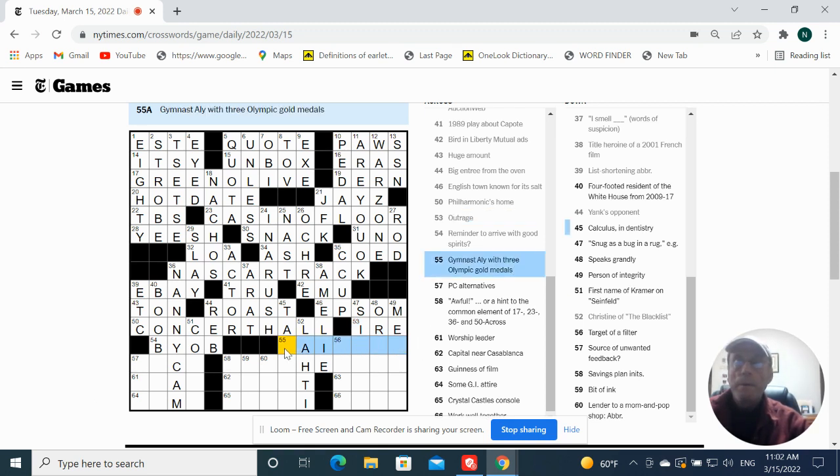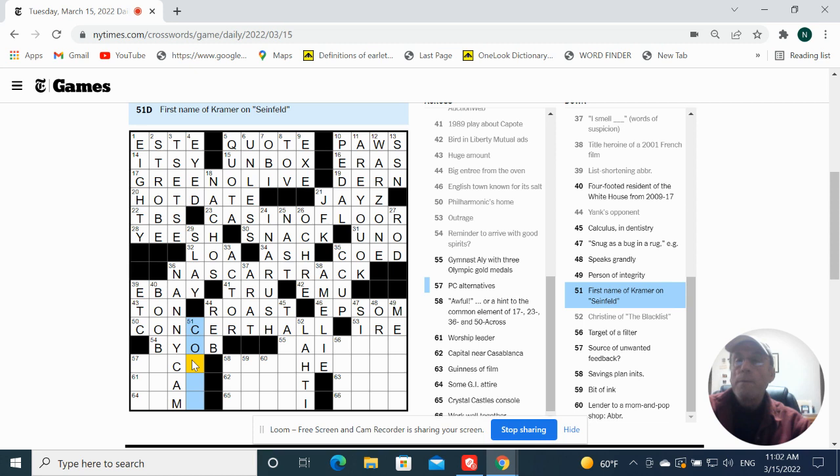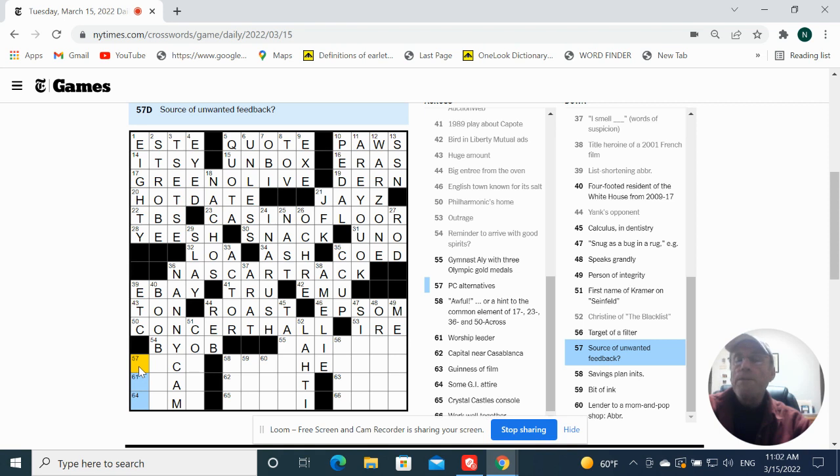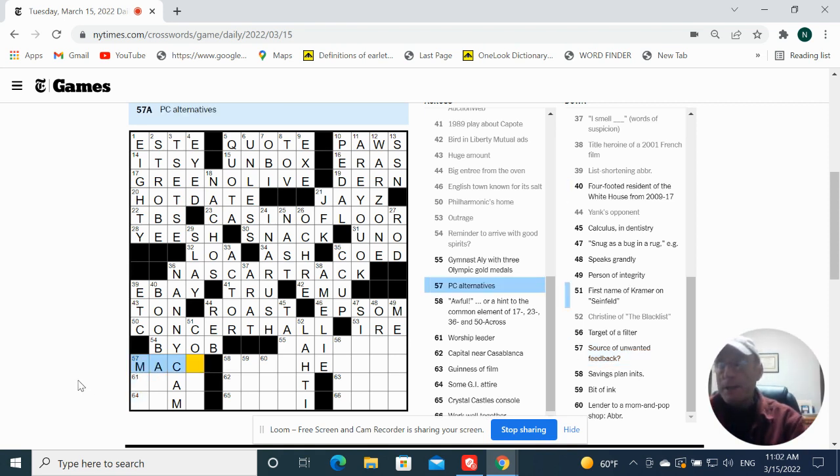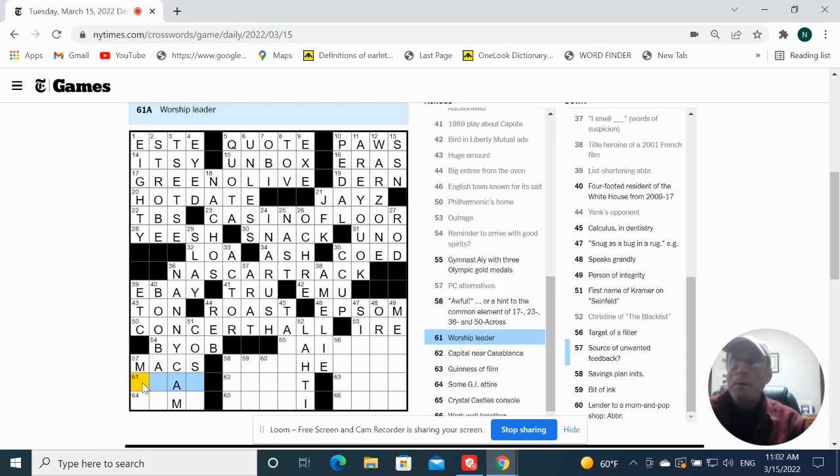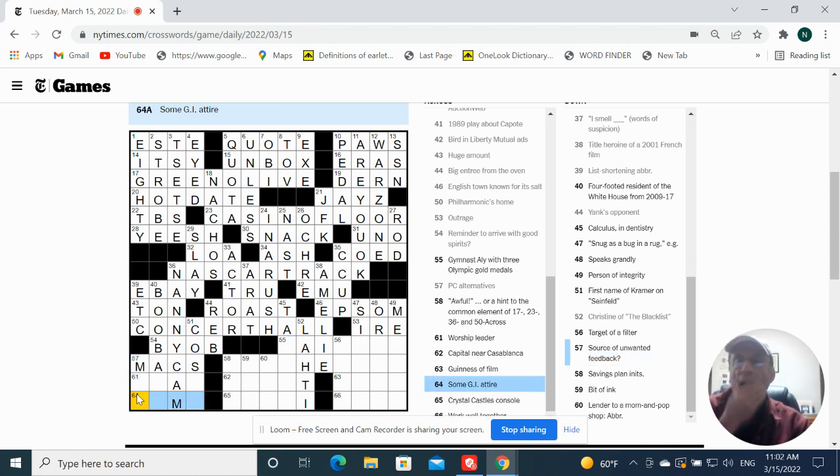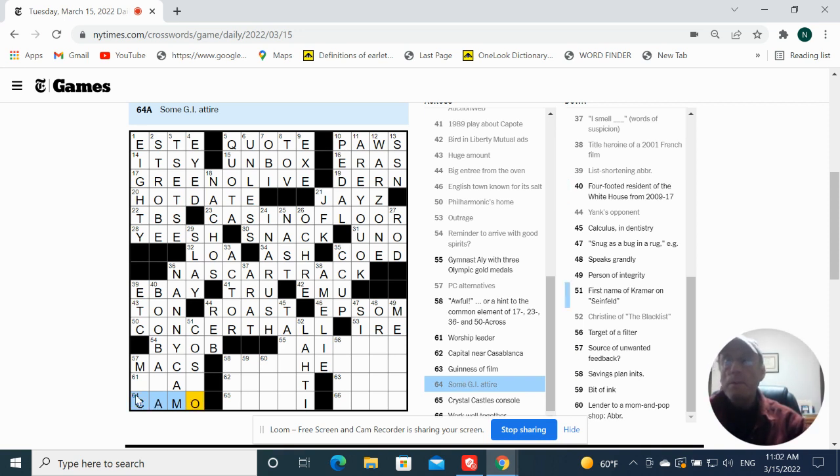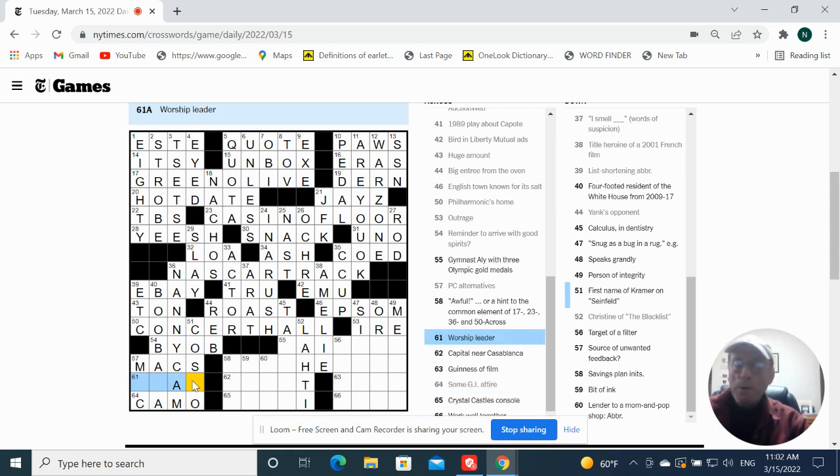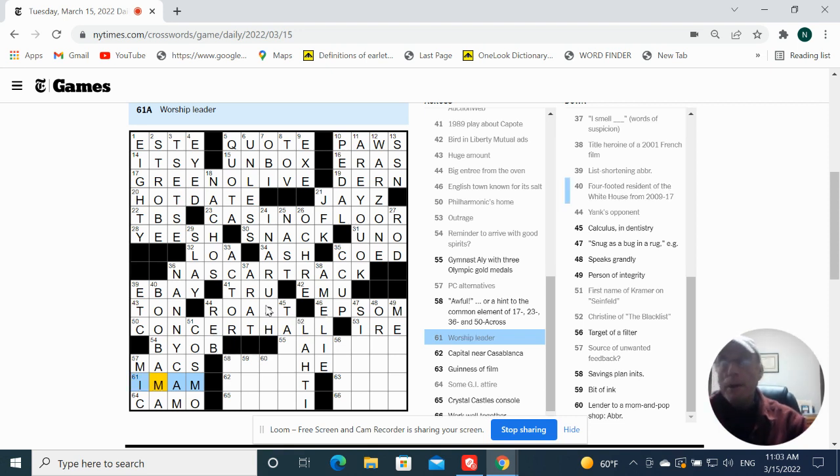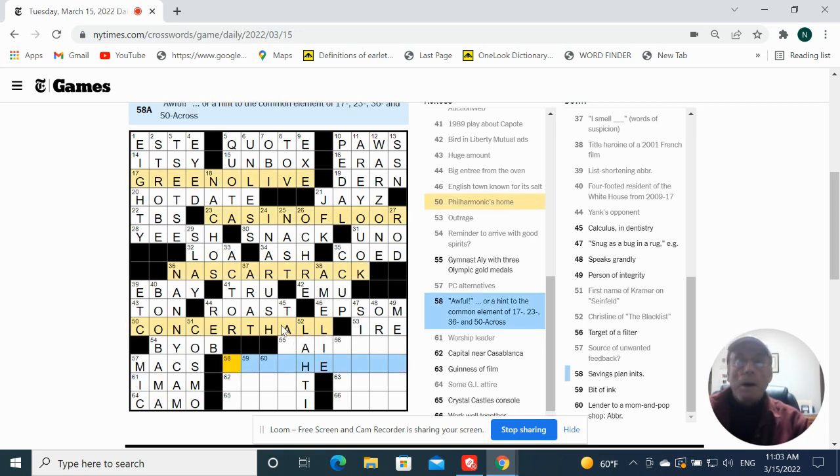Tremendous alley. Three Olympic gold medal, I don't know. Source of unwanted feedback. Some GI attire, Camo. Cosmo. Screamer. Worship leader, Imam. I don't want feedback because of Mike.